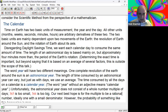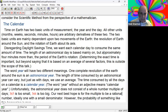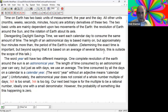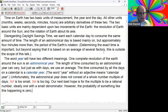The word 'year' will have two different meanings. One complete revolution of the Earth around the Sun is an astronomical year. The length of time consumed by an astronomical year can vary, but just as with days, we'll use the average. The time consumed by all the years on a calendar is a calendar year - and the default for 'year' is calendar year. Unfortunately, the astronomical year does not consist of a whole number multiple of days. 365 is too small, 366 is too big. So our next hope is for the multiple to be a rational number - one with a small denominator. But the probability of something like this happening is zero.